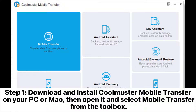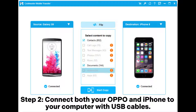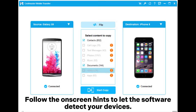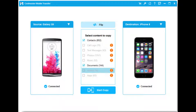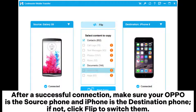Step 1: Download and install Coolmuster Mobile Transfer on your PC or Mac, then open it and select Mobile Transfer from the toolbox. Step 2: Connect both your OPPO and iPhone to your computer with USB cables. Follow the on-screen hints to let the software detect your devices. After a successful connection, make sure your OPPO is the source phone and iPhone is the destination phone.